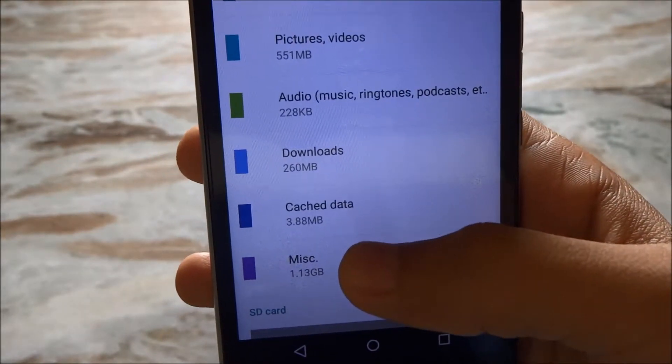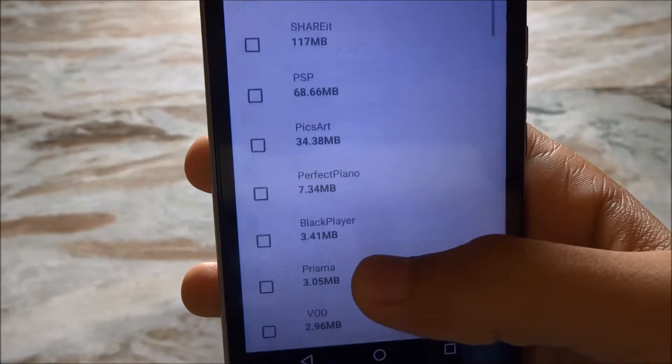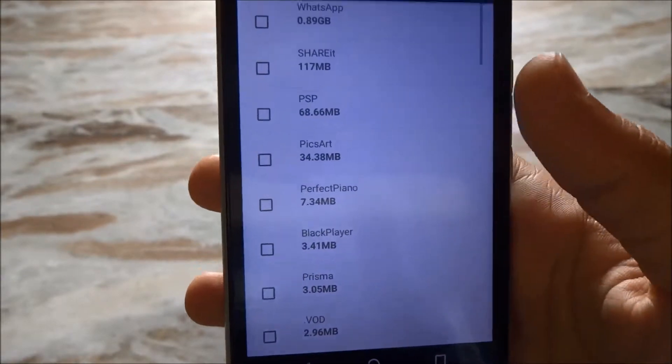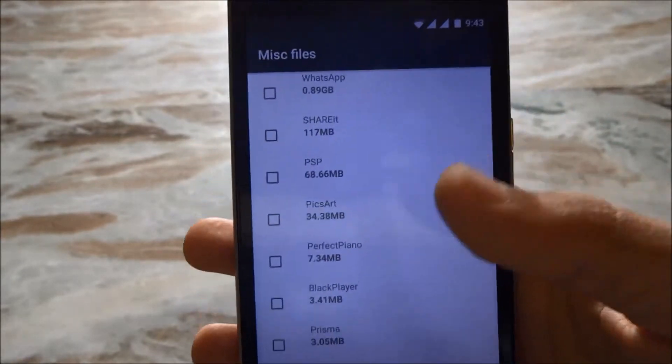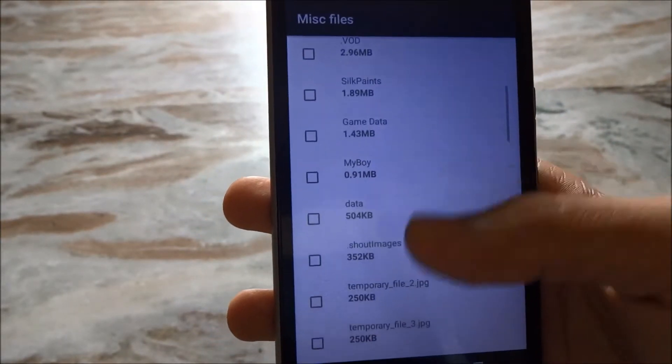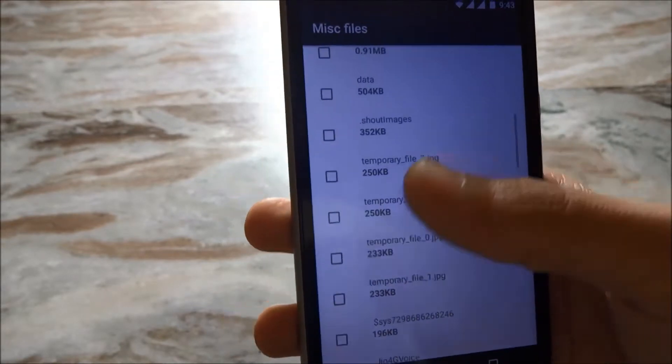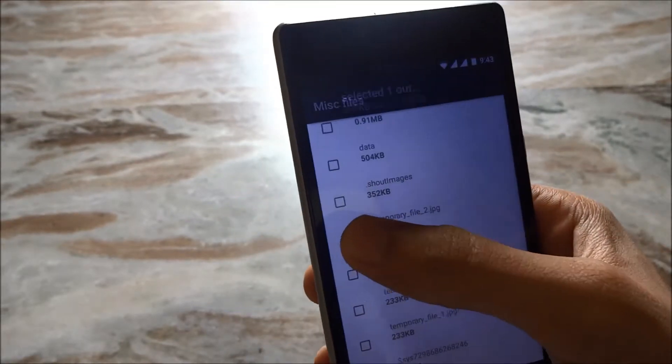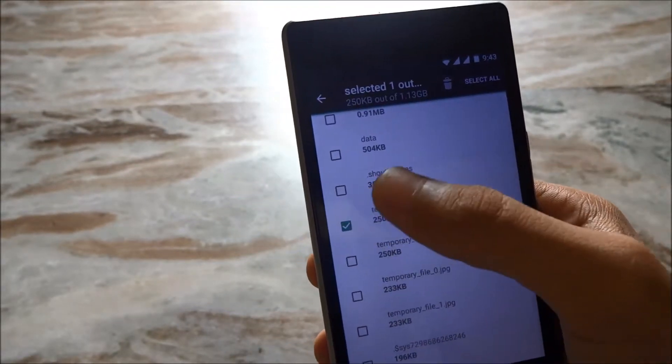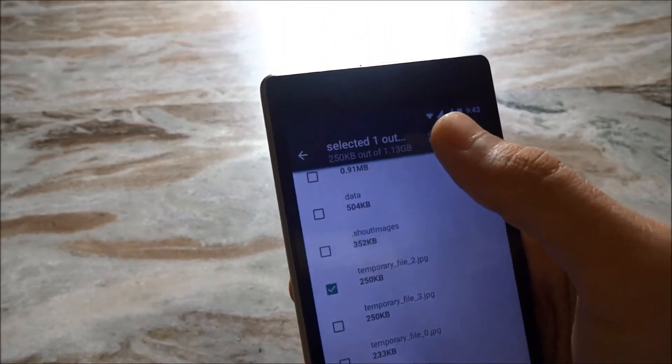And if you want to clean up miscellaneous data, click on that misc. Find your file that you want to delete, tap on it and click that trashcan icon.